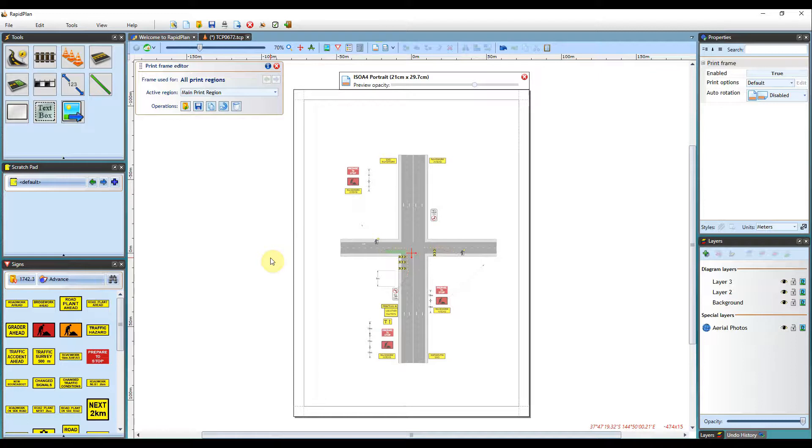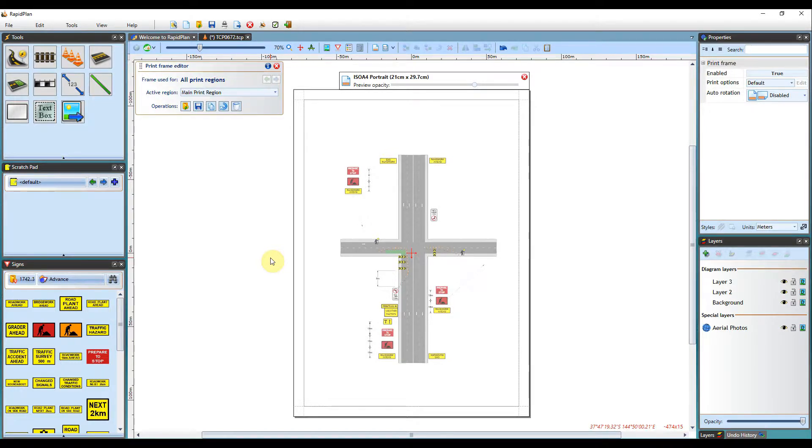Print frames can be defined either for individual print regions or for the whole plan, in which case the same frame will be used for all print regions used within that one plan.